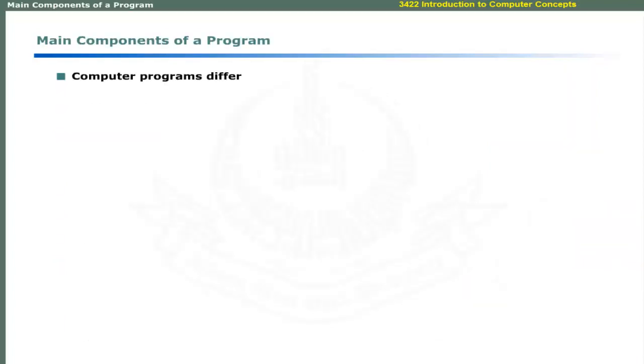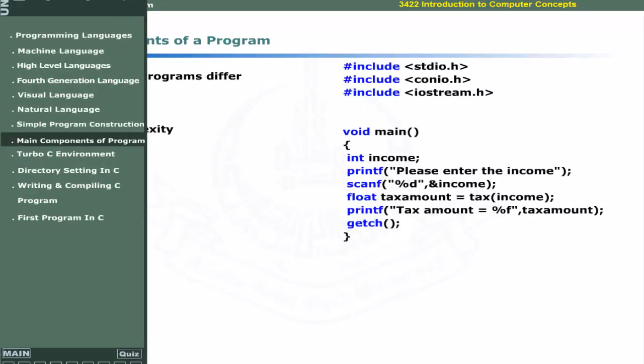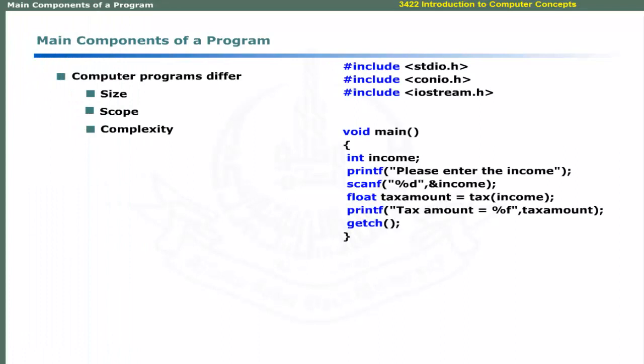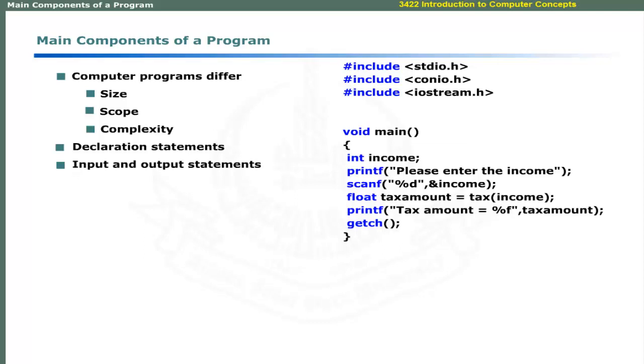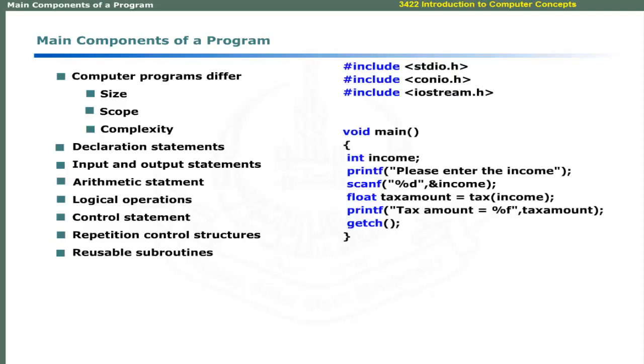Computer programs differ in size, scope, complexity and their application. Regardless of their function, these comprise of these components: declaration statements, input and output statements, arithmetic statements, logical operations, control statements, repetition control structures, and reusable sub-routines.